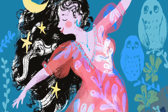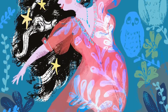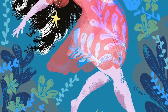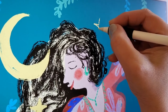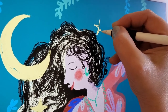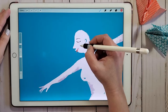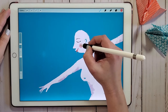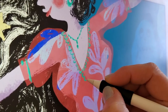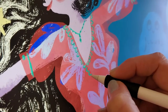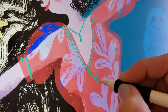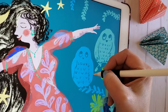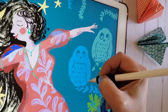Hi and welcome. In this class we illustrate a dynamic portrait set up in a magical midnight garden. You'll learn how to create an energetic pose, add layers of personality and complexity to your illustration, completing a scene that tells a story.